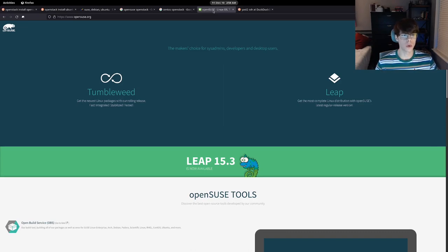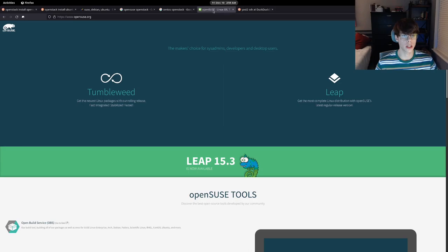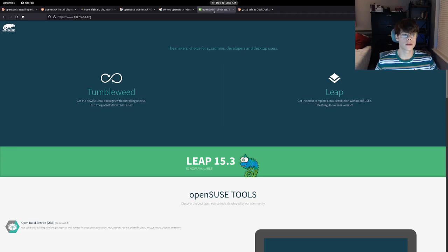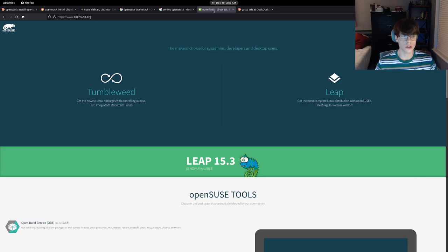I've just never had more issues managing a server. So if you are interested in SUSE, give it a shot, give it a try, especially on the desktop. I think it is a really neat operating system. But unless you have a specific use case for SUSE, I really would recommend researching your options and trying to find something else.